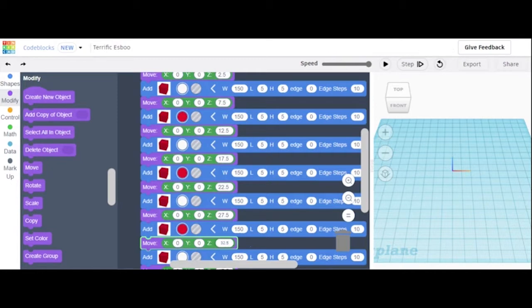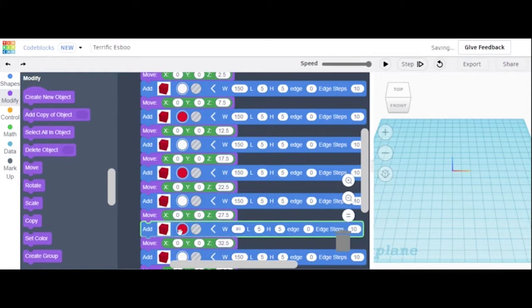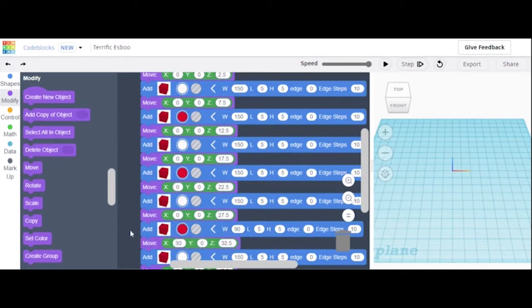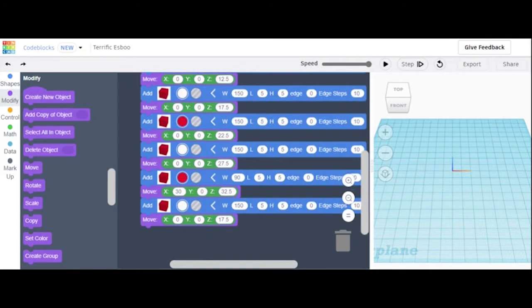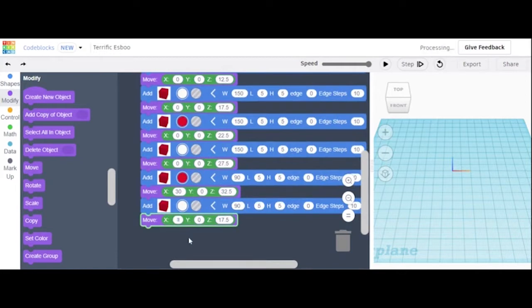This is where it changes. The stripe that goes above the 32.5 is going to have a width of 90 and we're going to change the x-axis to 30. Then we're going to change those same things again so that this would be 90, and then this is going to be 30. Change this to 37.5.